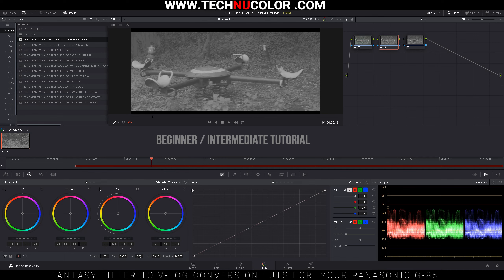The next thing we're going to do is reduce the saturation down to zero by going right here. I do this so that I can adjust the tones in the footage without being distracted by all the colors.